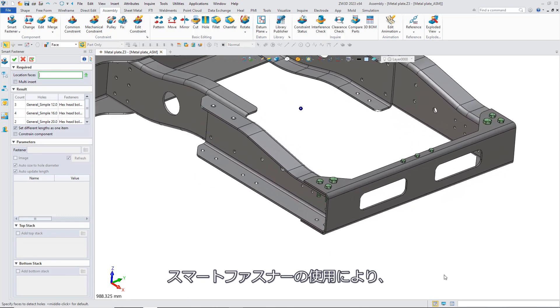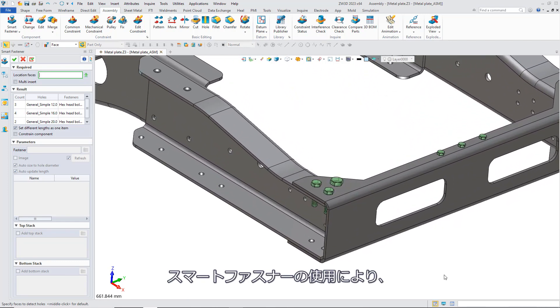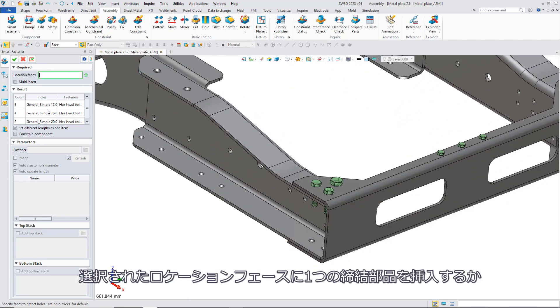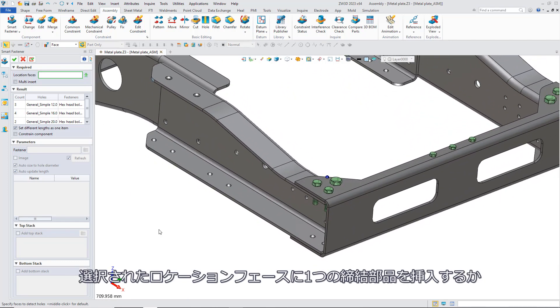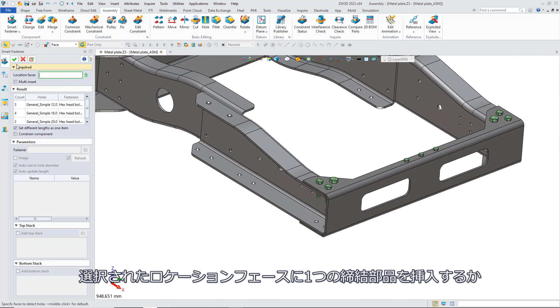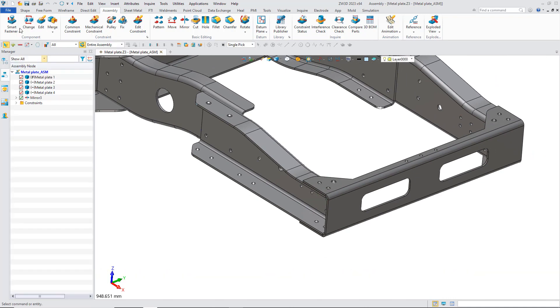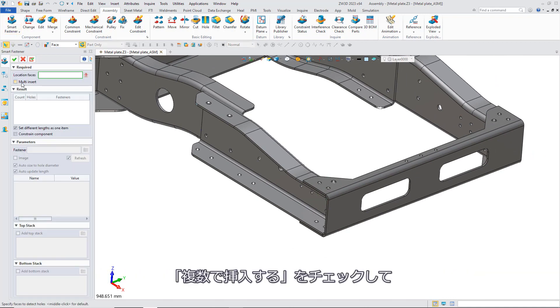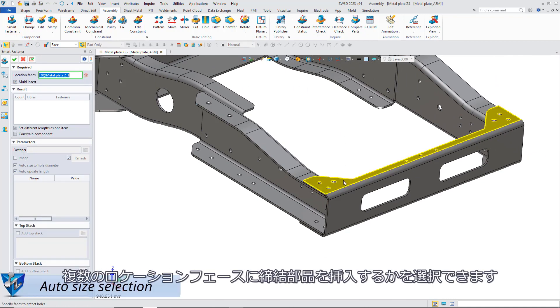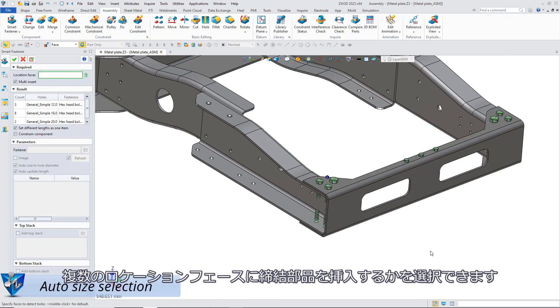With Smart Fastener, you could select single insert the standard fastener on the selected location face, or tick multi-insert to insert the standard part on multiple location faces.